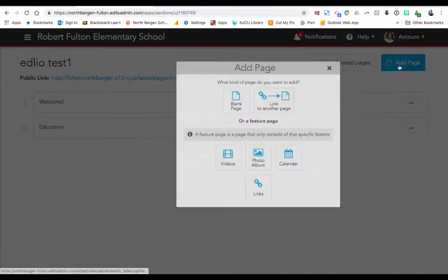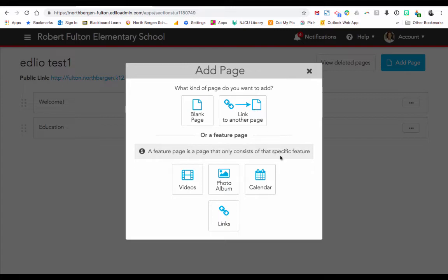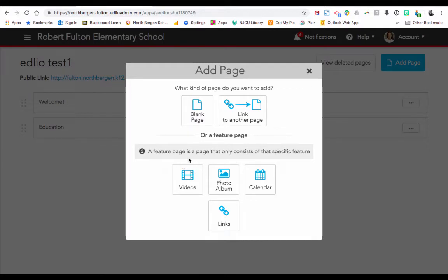Now let's click on Add Page again. You have the Blank Page option — that's just to add blank pages to your web page — and we went over linking to an existing external page. On the bottom here, you could create a feature page of either videos, photo albums, a calendar, or a page that contains specific links.